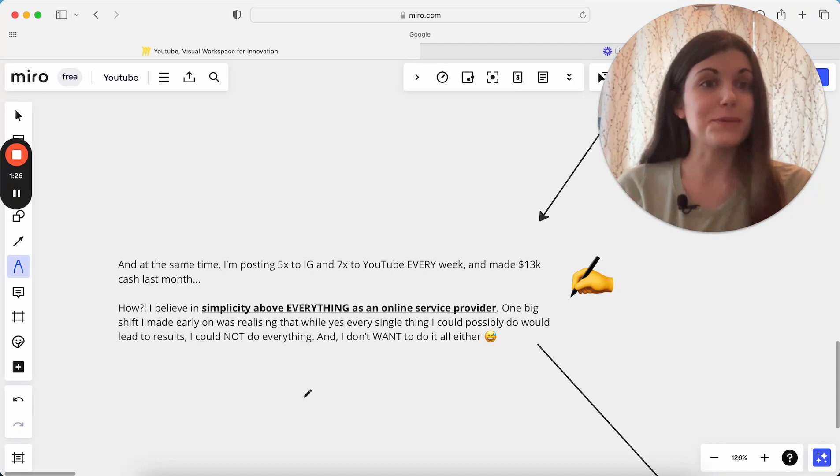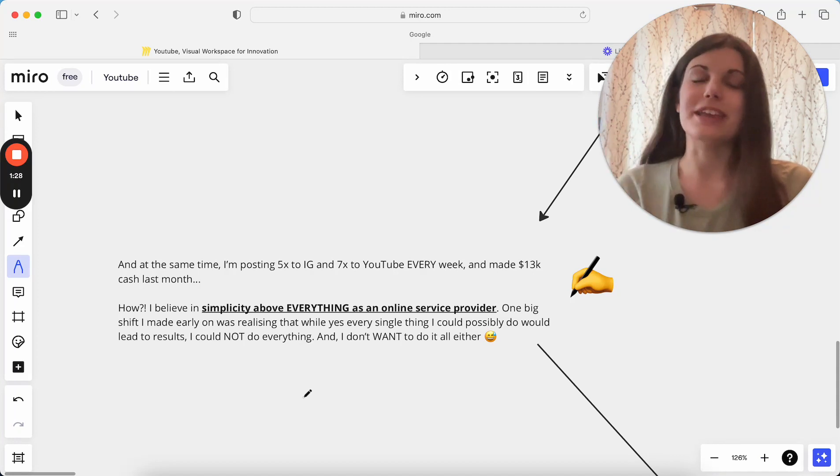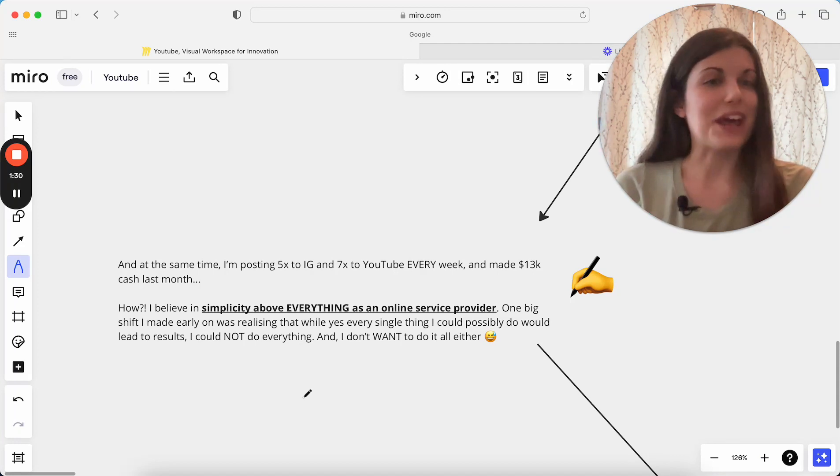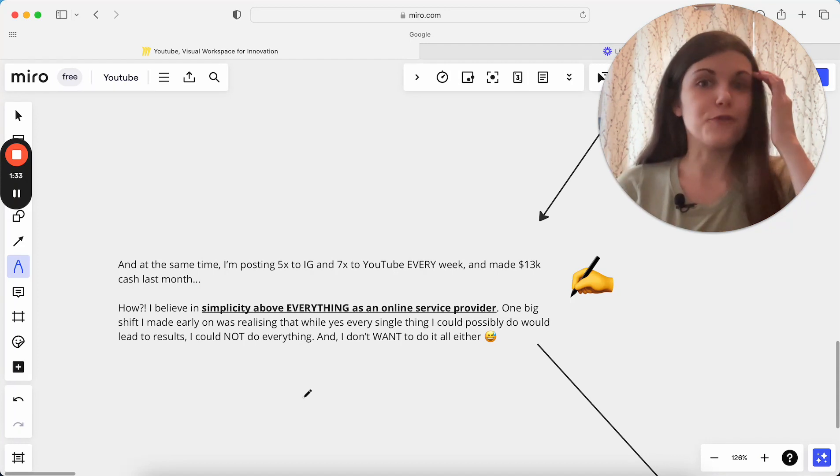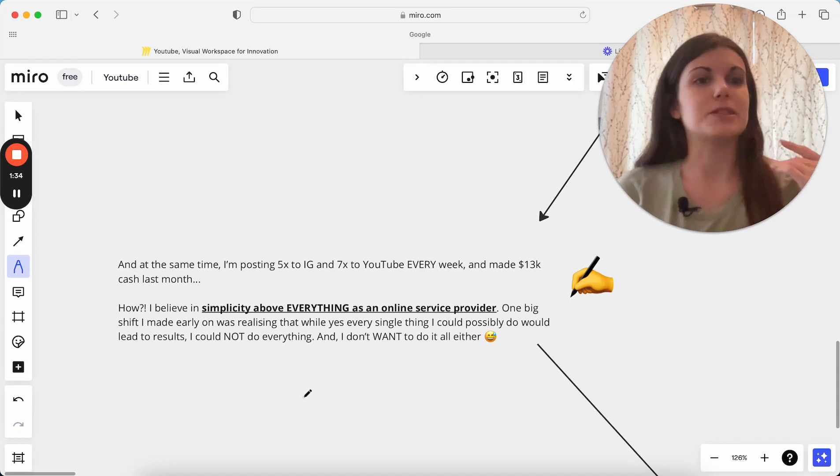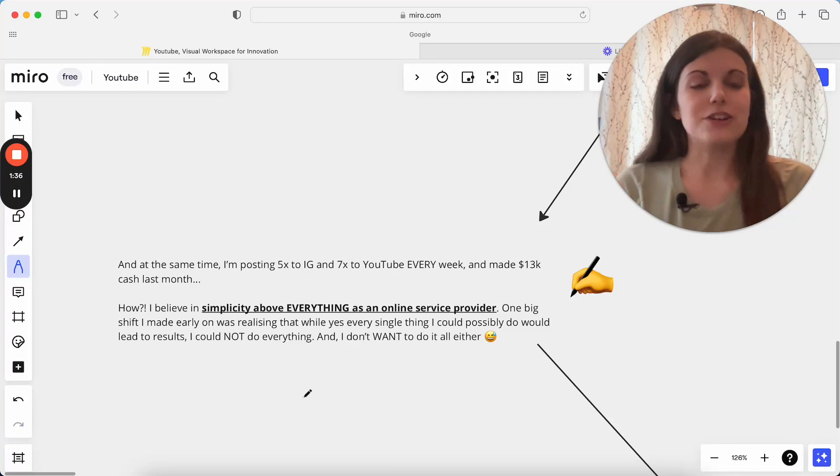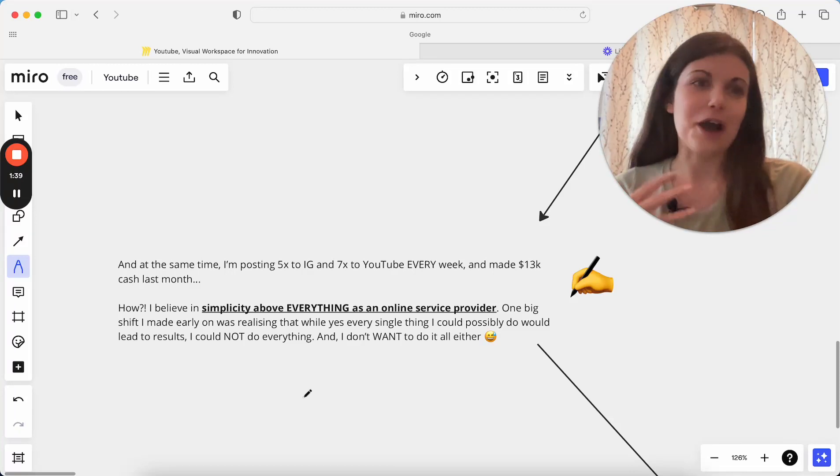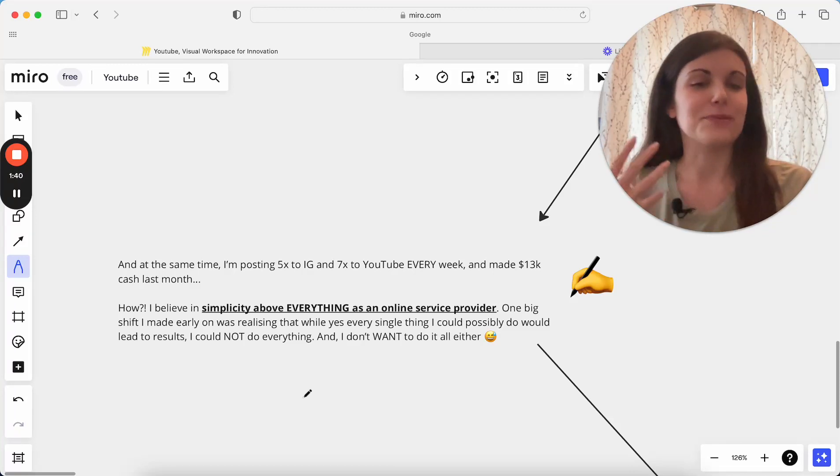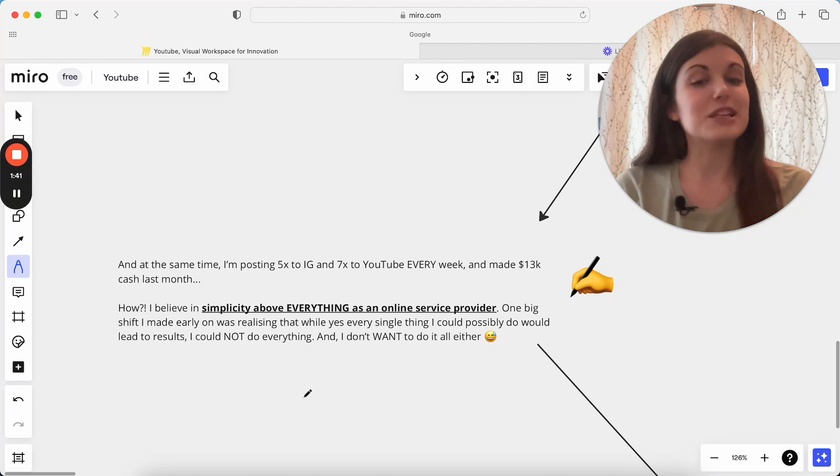but I've seen so many people get full-time, get fully booked out and then burn out from that and end up having to leave their business. And then it doesn't become a full-time sustainable business for them. So I think actually the key is not in necessarily the income or the clients in the way that we think it is.